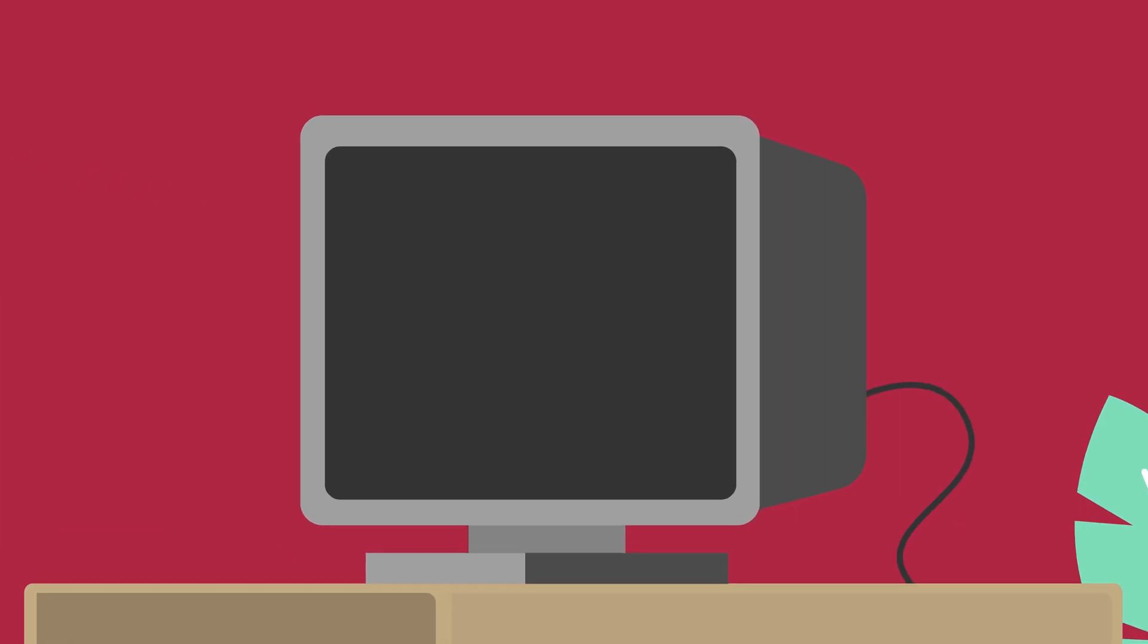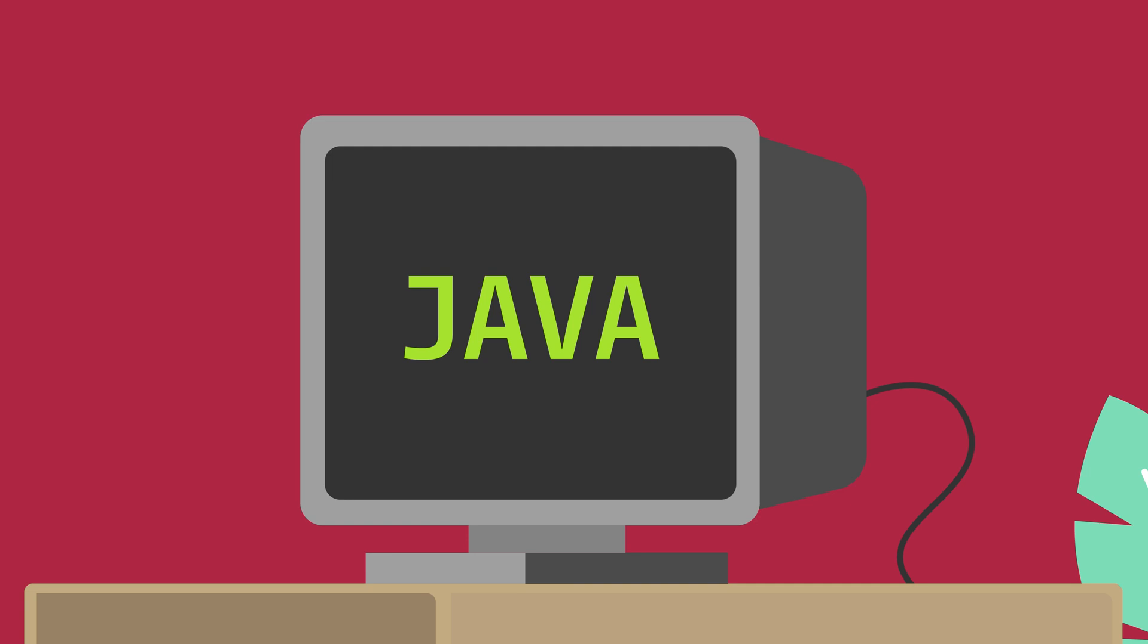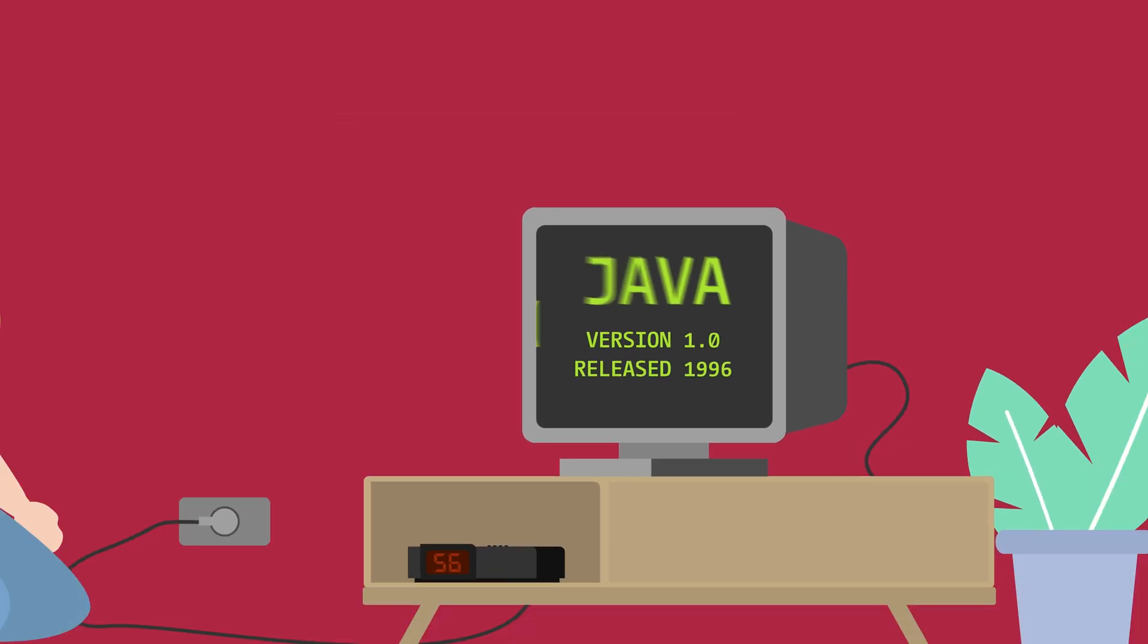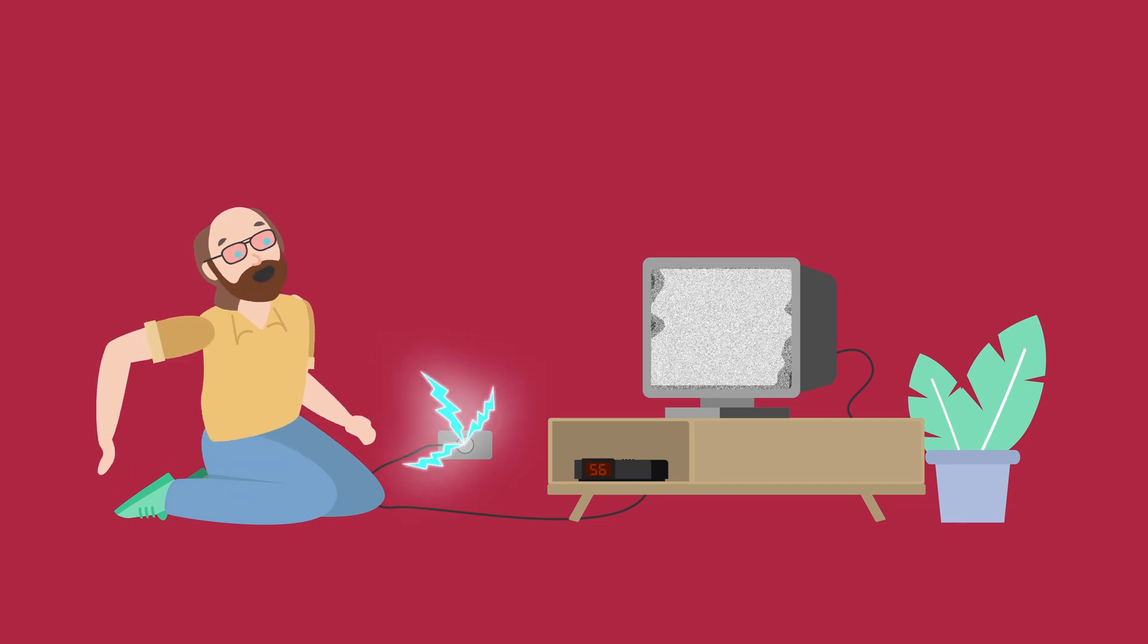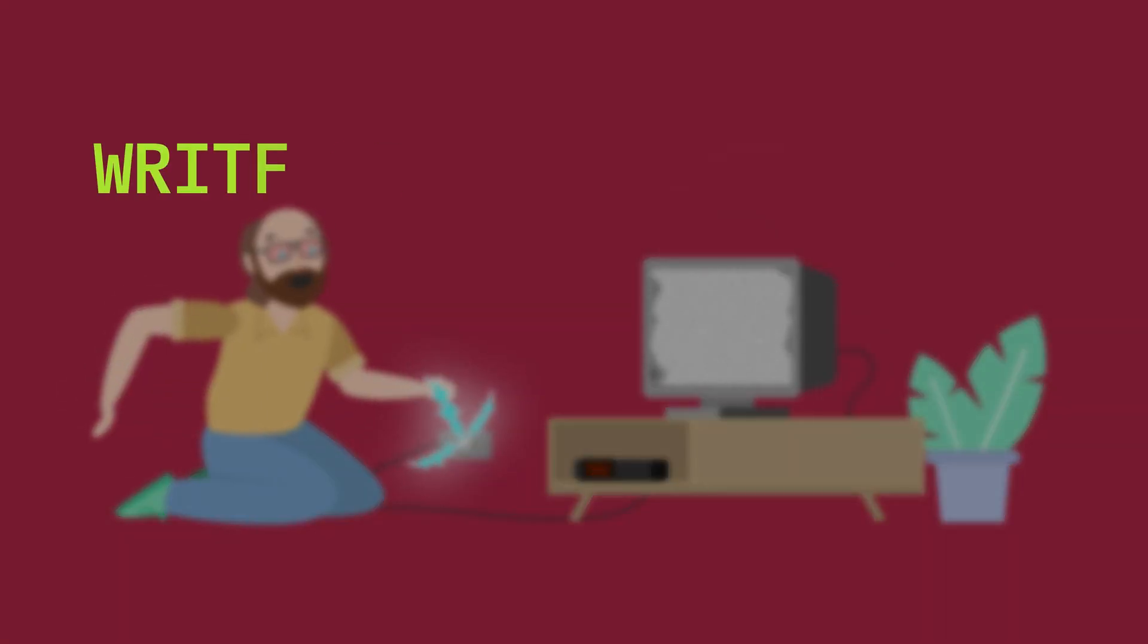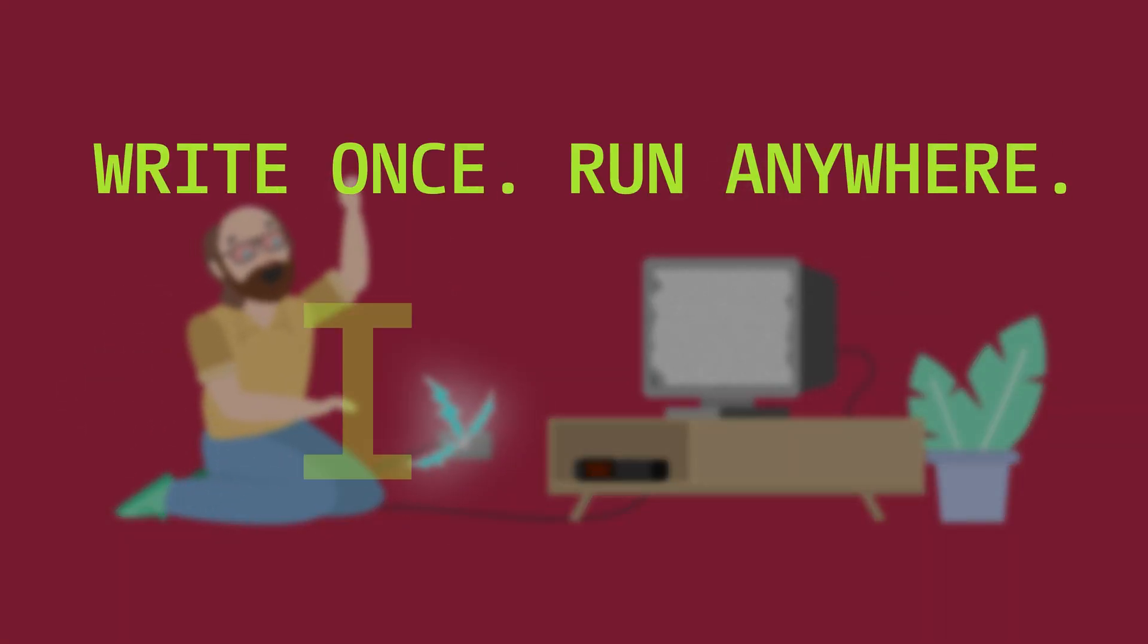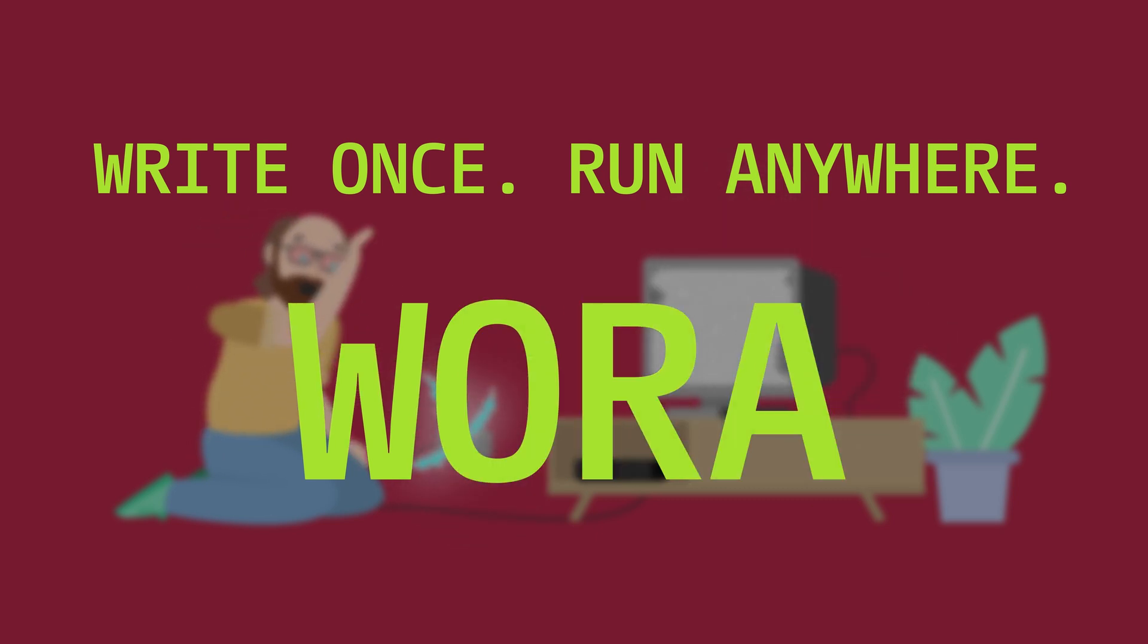First called Oak, then Green, and then finally Java version 1.0 was released in 1996. While the cable TV approach didn't work out, Java was developed to write once, run anywhere—or WORA. This meant Java was designed to run on any platform that had a Java Virtual Machine installed to execute the program.